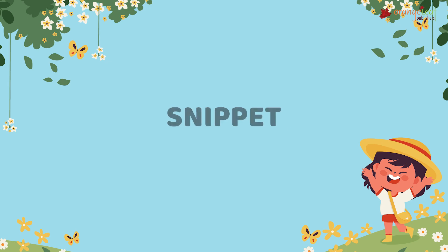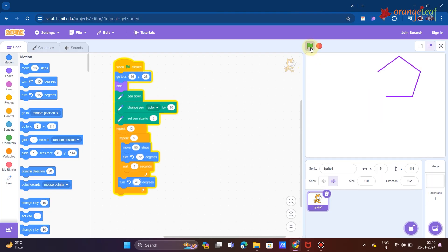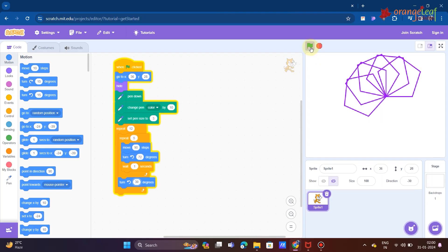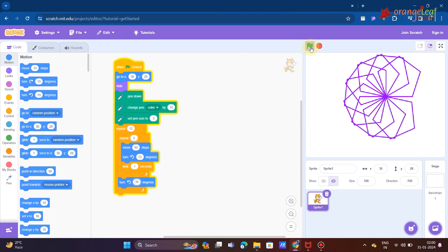Snippet: You can also draw complex shapes in Scratch, for example, this complex image.